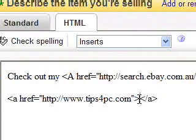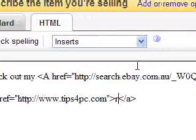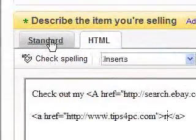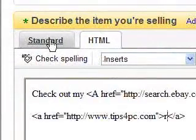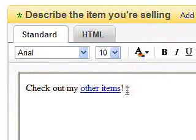So if I just put a simple, just say the letter R in there. Now what I'm going to do is go to the standard tab and that little R there is the link to the website.